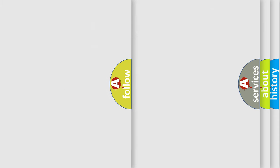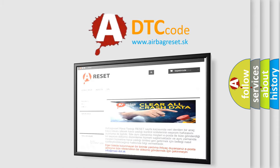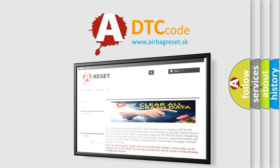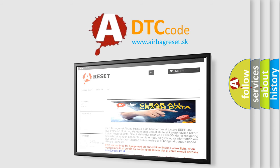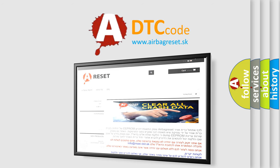The Airbag Reset website aims to provide information in 52 languages. Thank you for your attention and stay tuned for the next video.